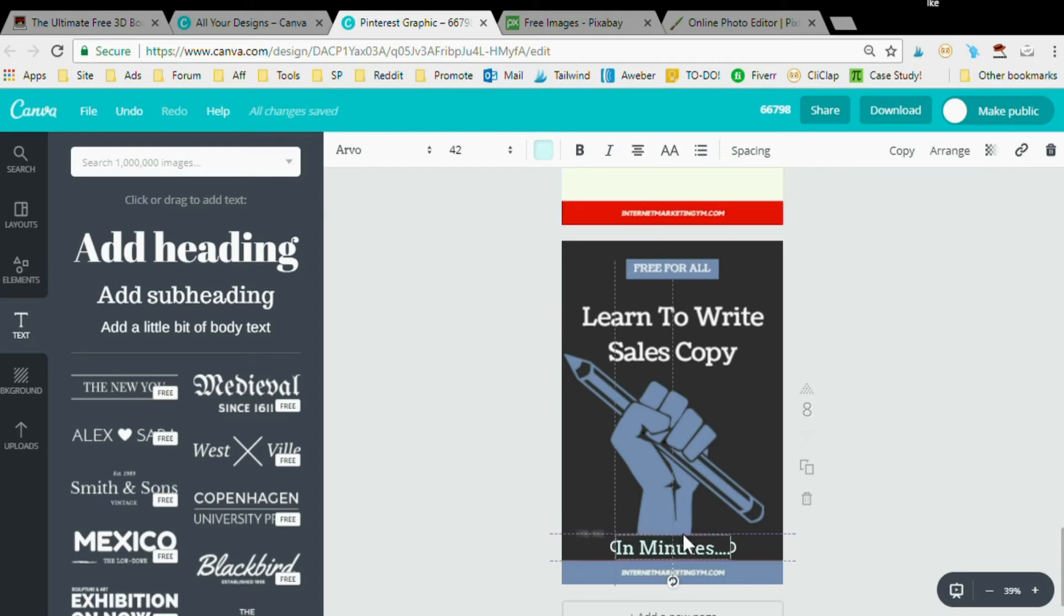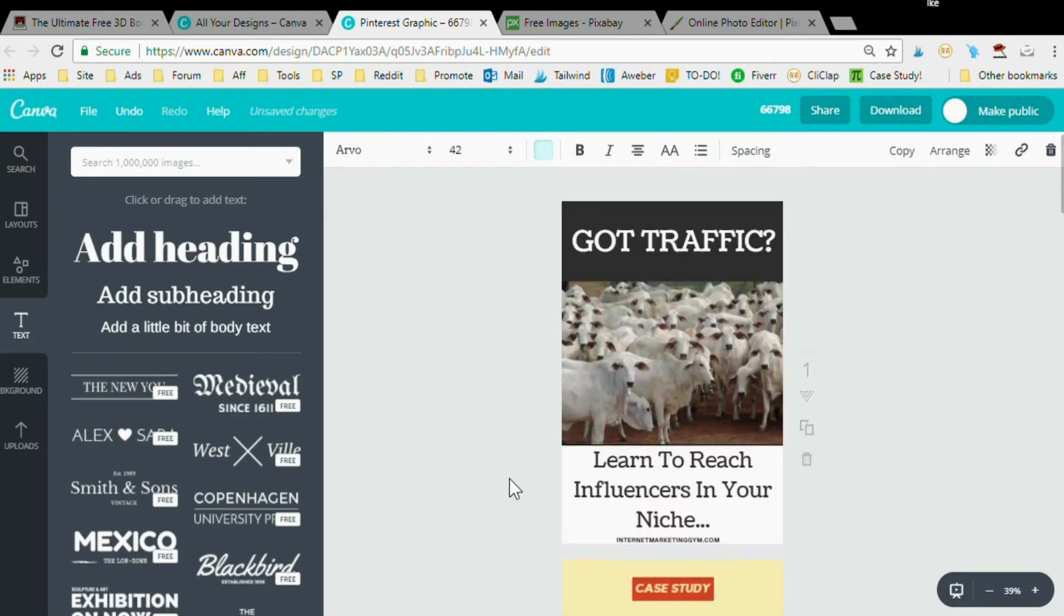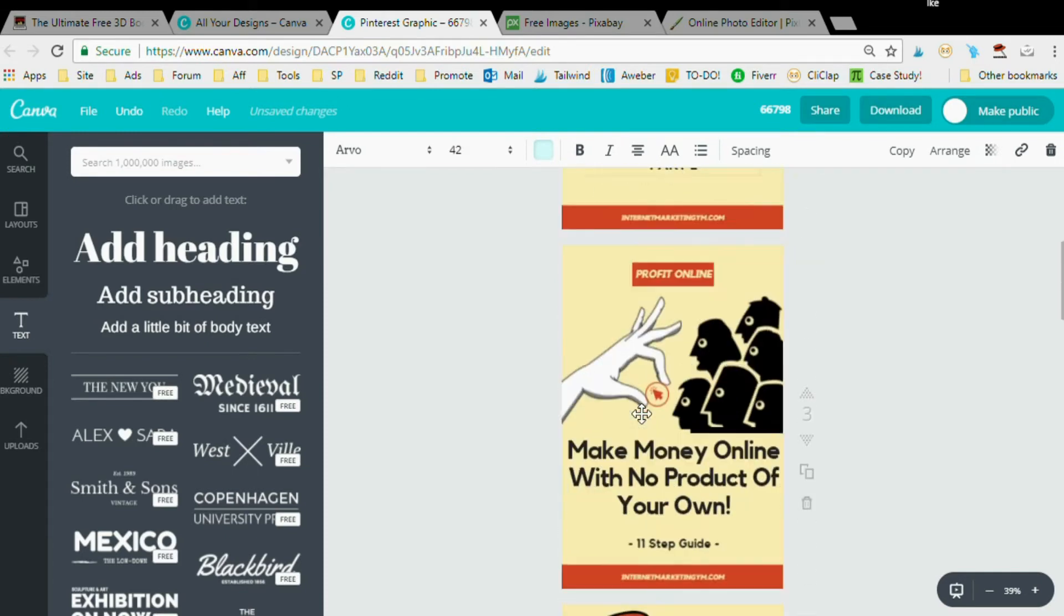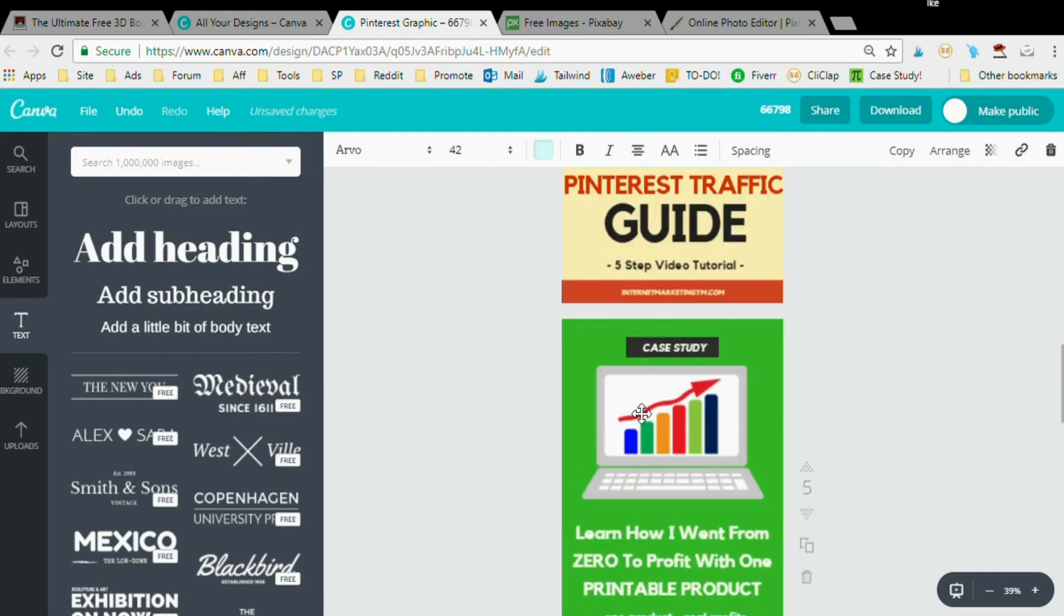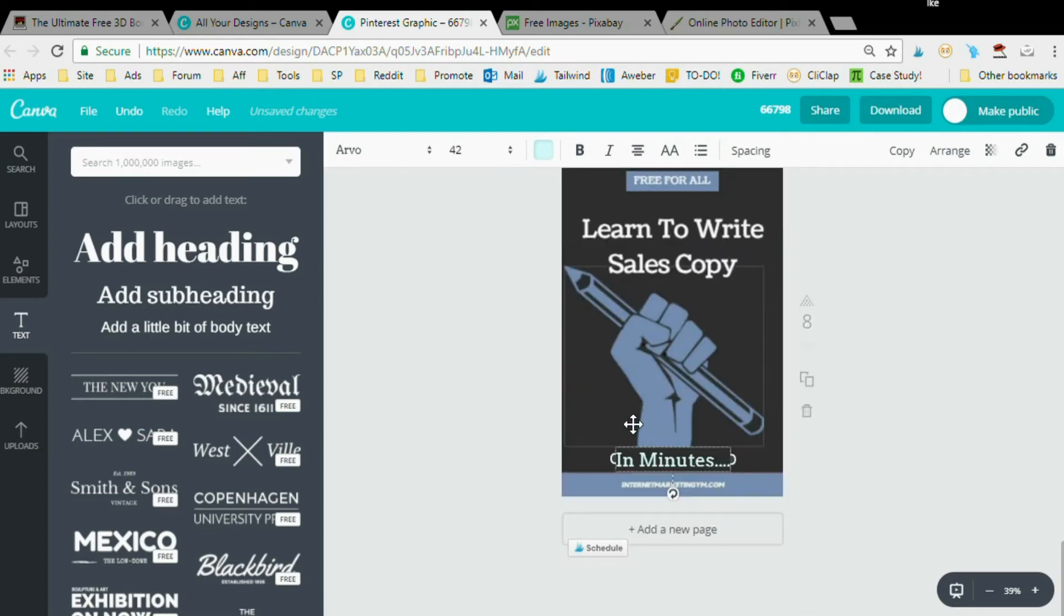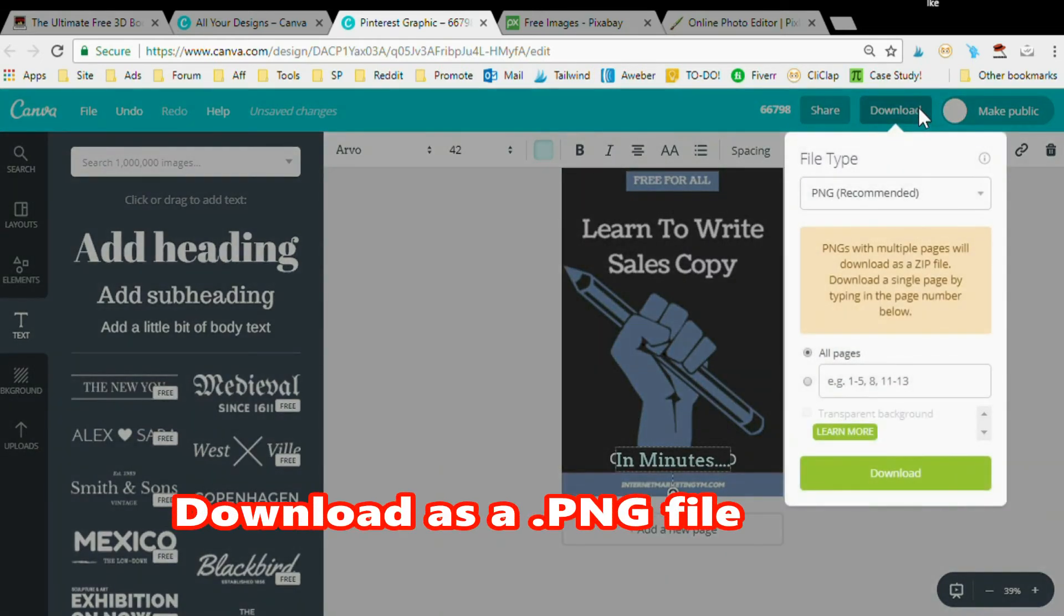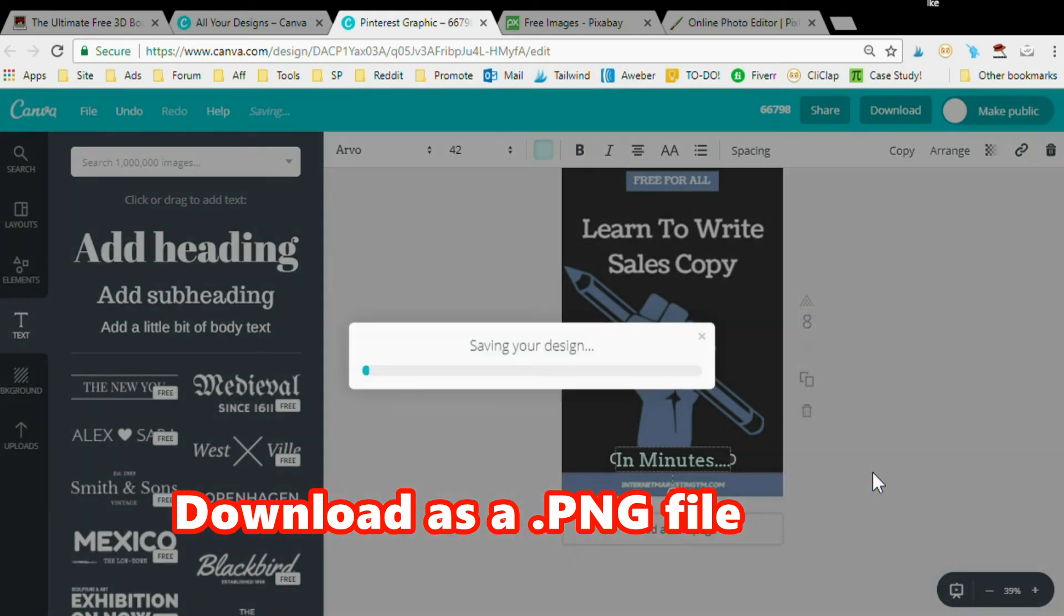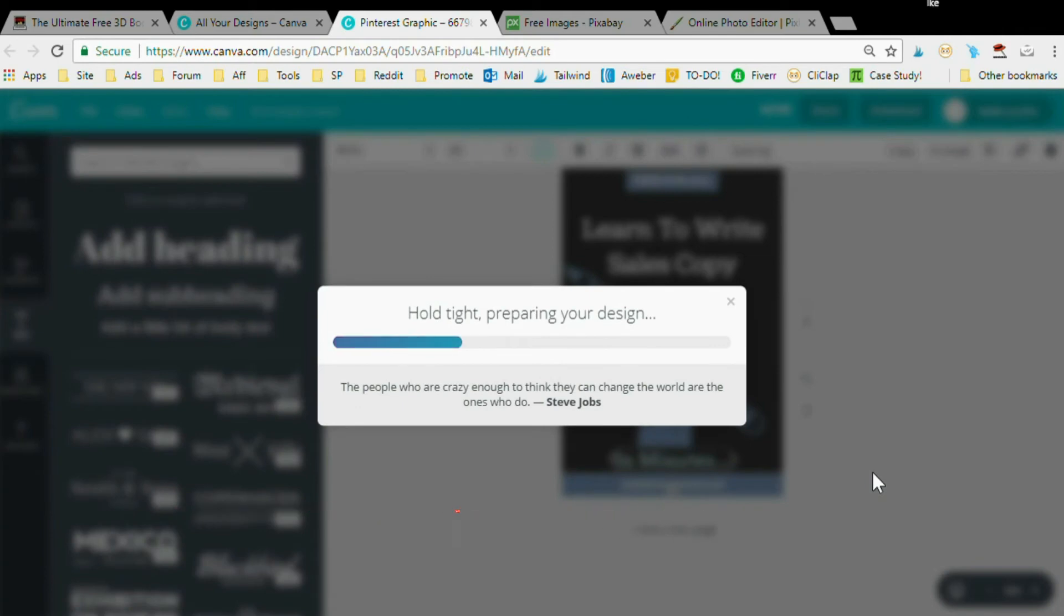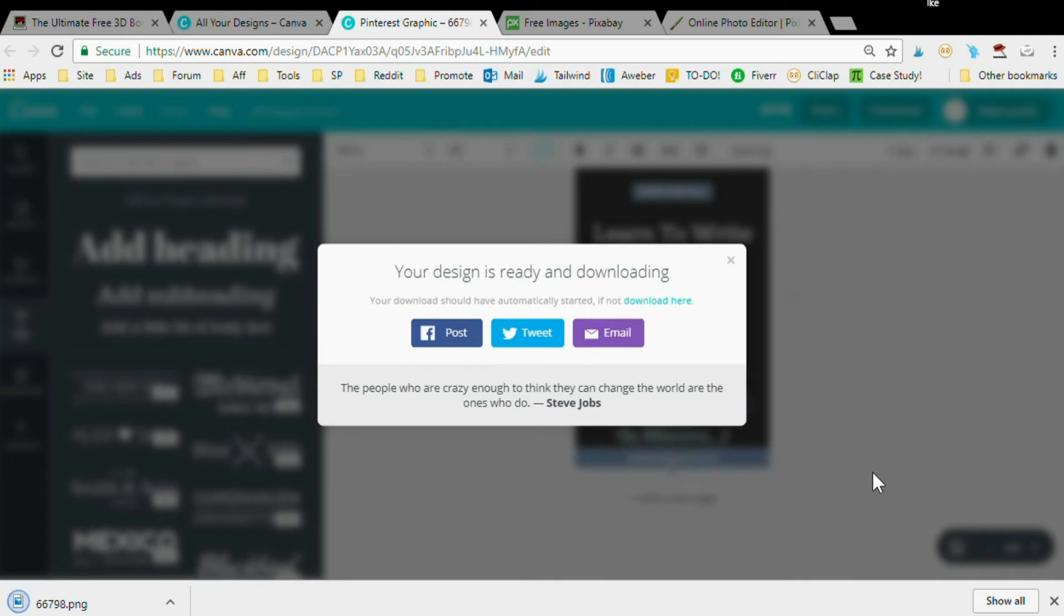'Learn to Write Sales Copy in Minutes'. Beautiful. Just like that. Drop it down. This is layout number eight. Click the download button, make sure it's PNG, click this button, and it's the eighth layout so I'm going to click with eight and download.